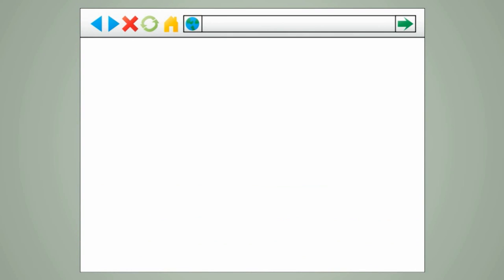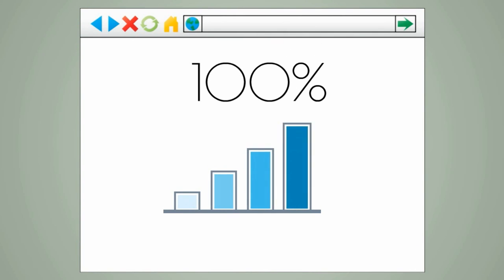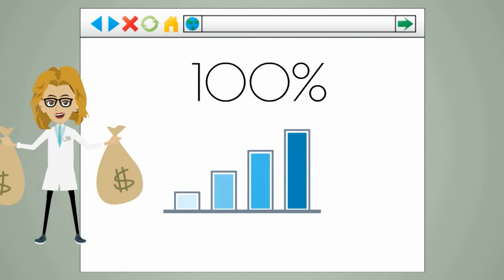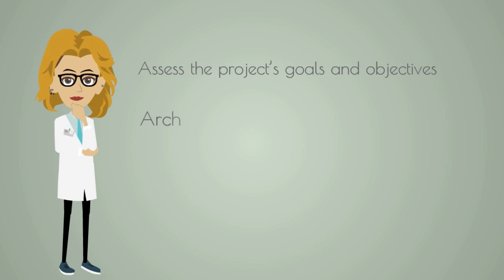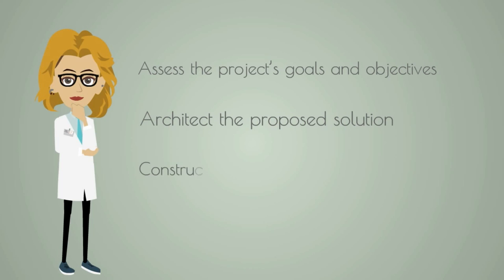When you come to us with your requirements, we assess the project's goals and objectives, architect the proposed solution, construct the building blocks of a cohesive product, and refine through internal quality assurance testing.